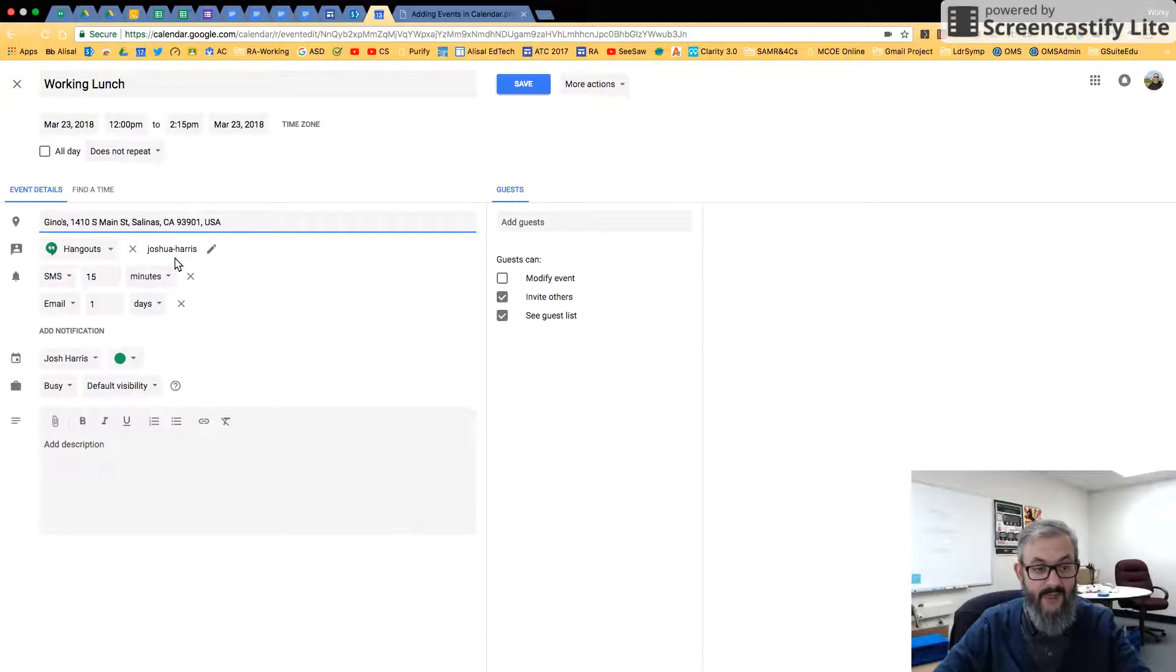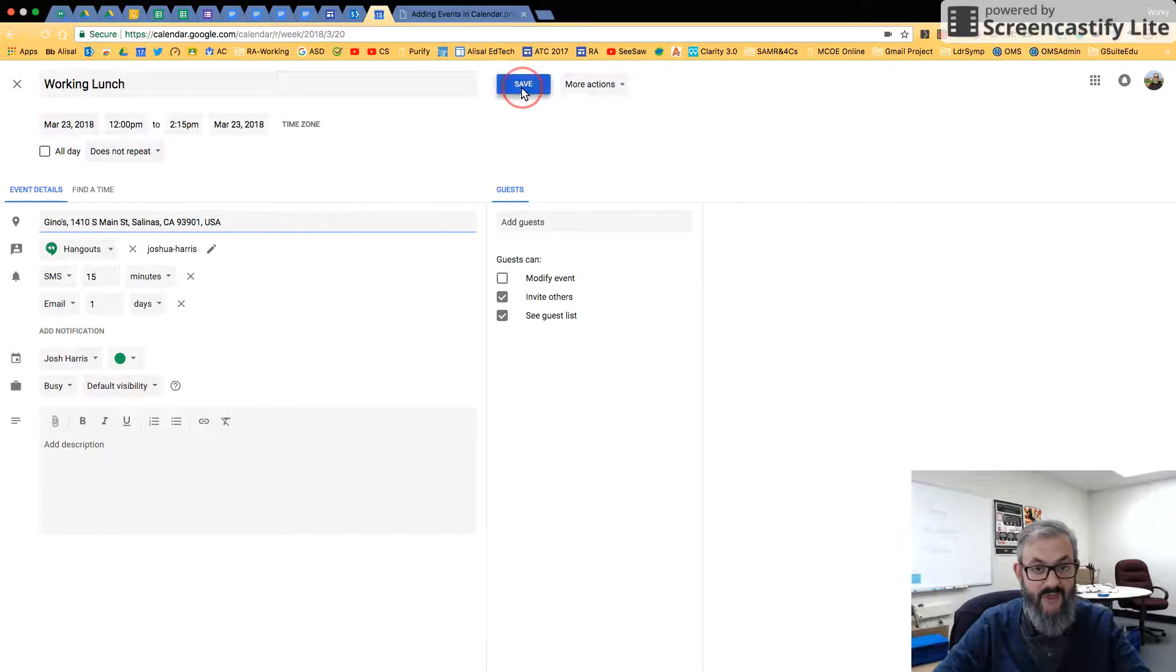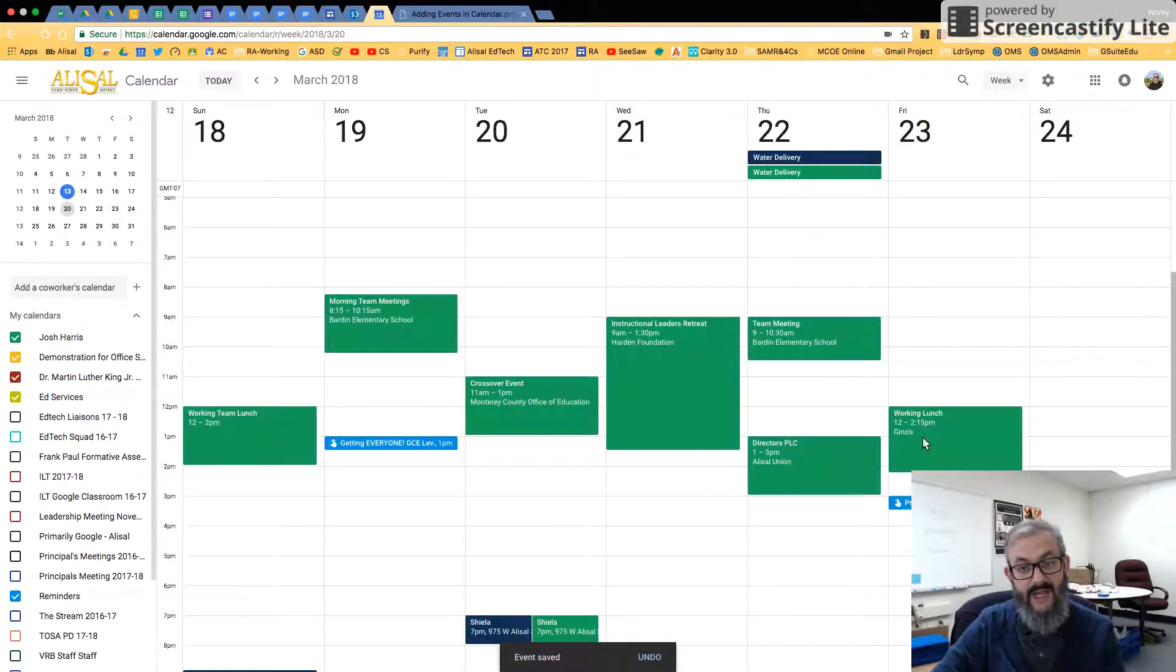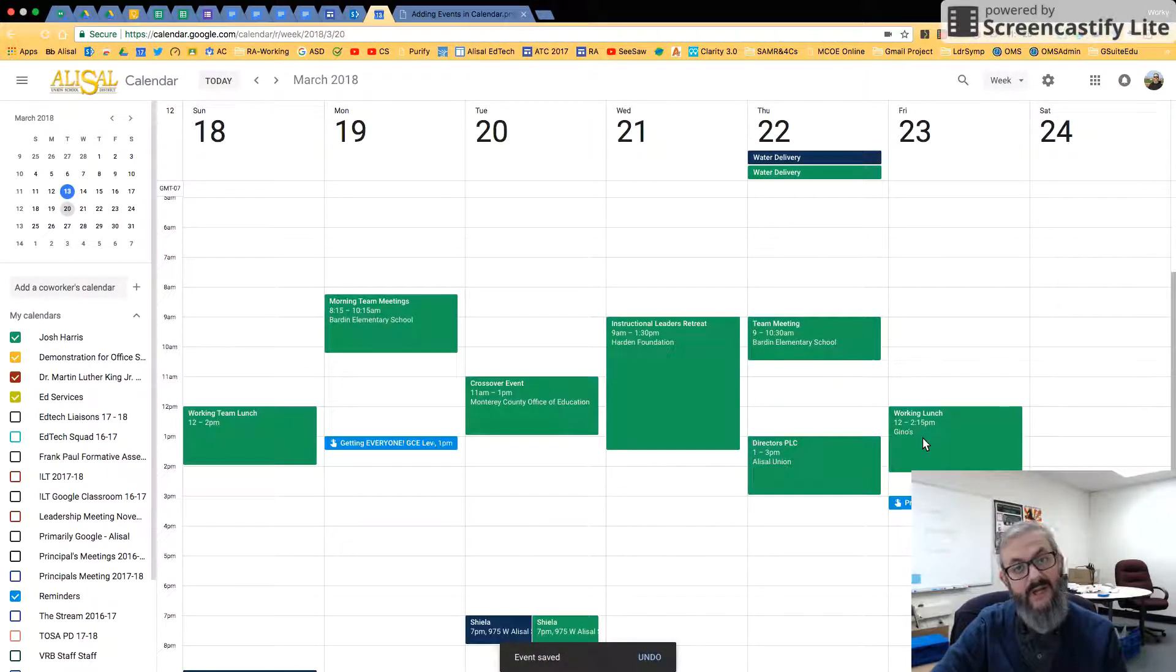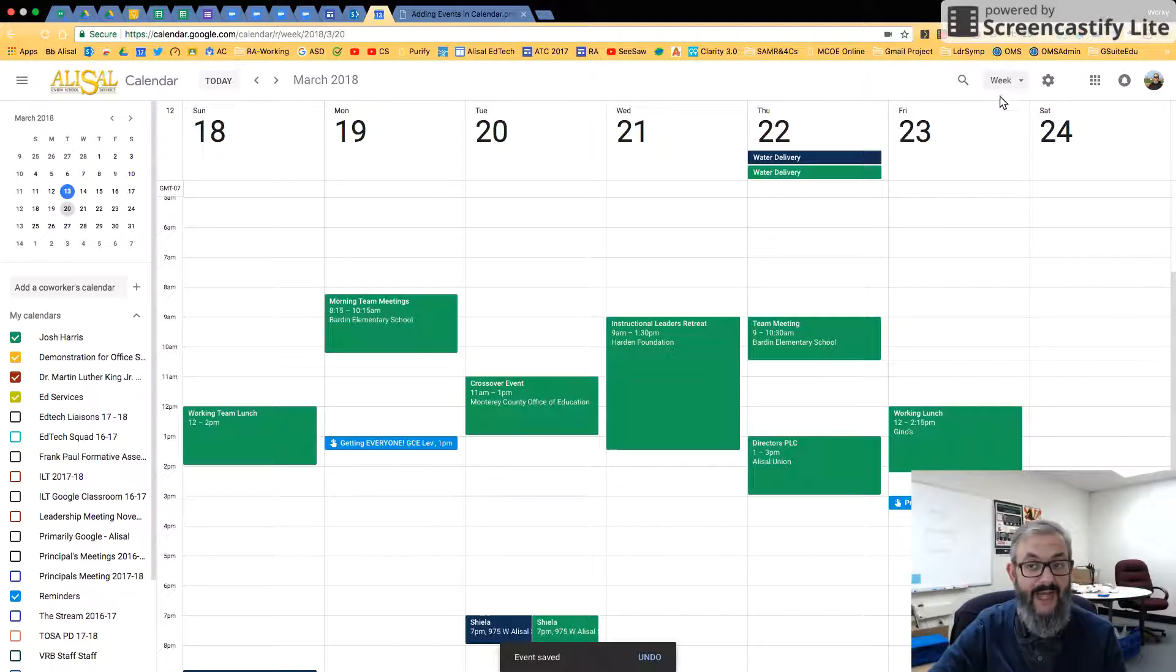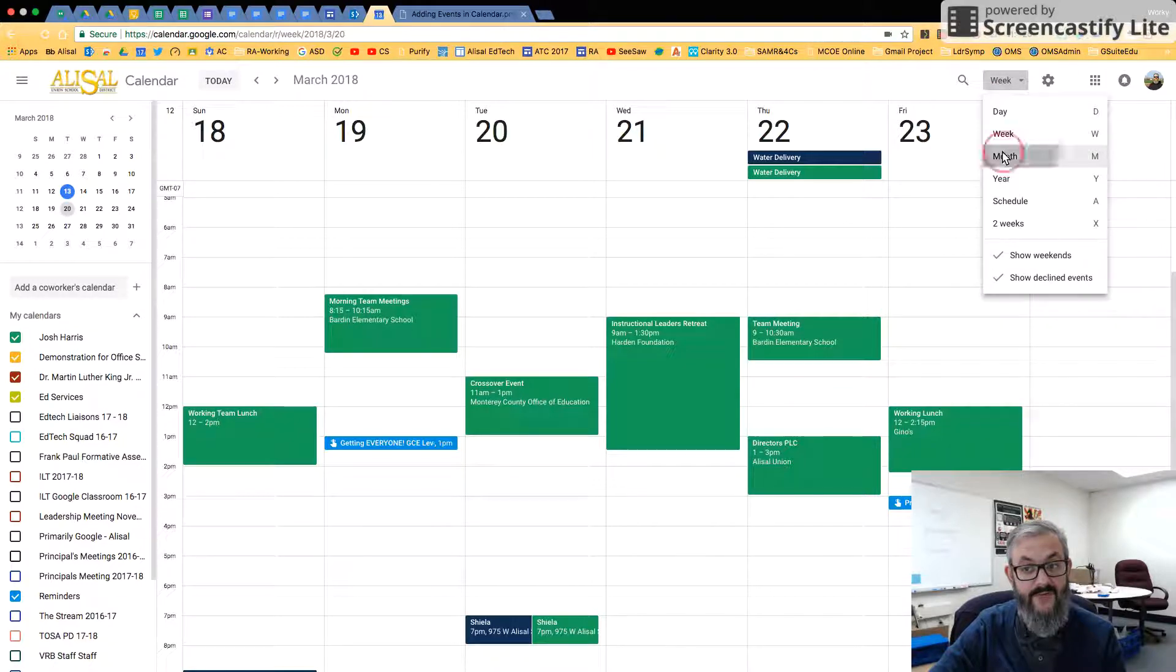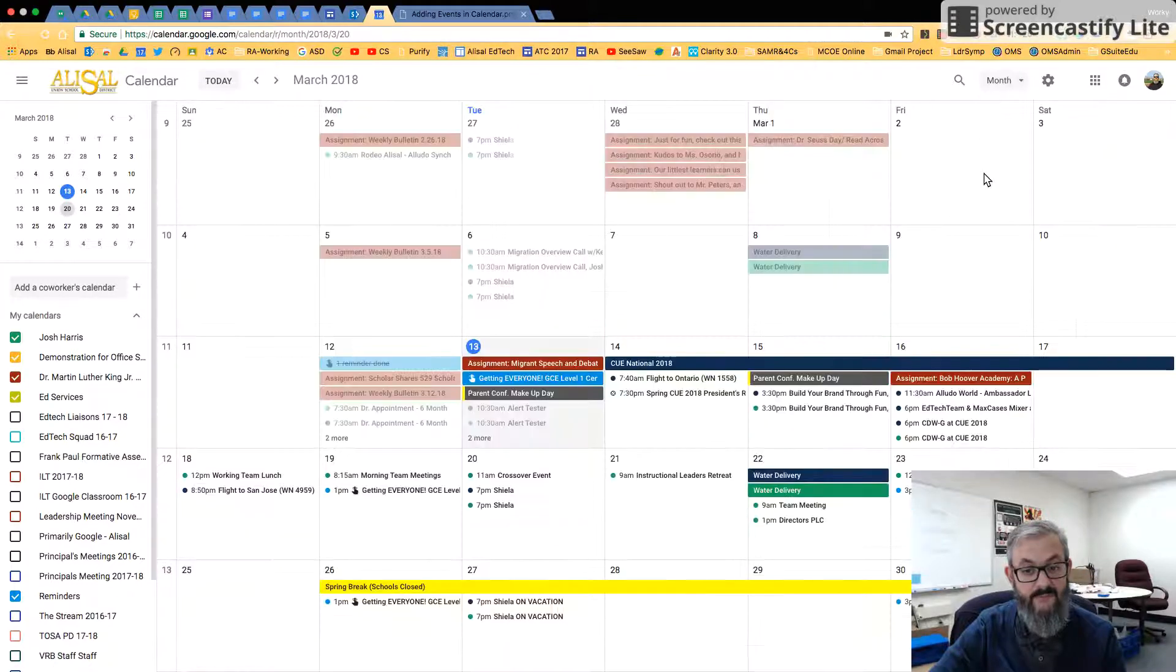So I'm going to click there and then I click Save. So now I have an event, I have a location. And when I invite people, it will have theirs. But let's look at probably the most common other view people are in, which is Month View.